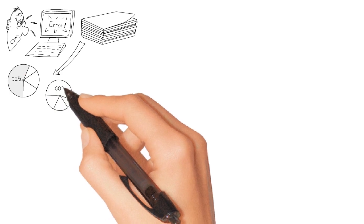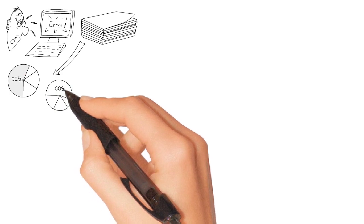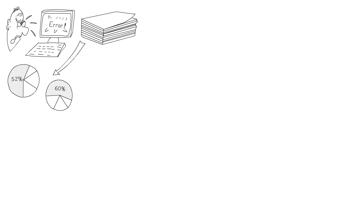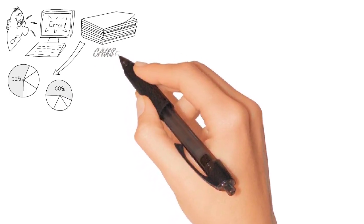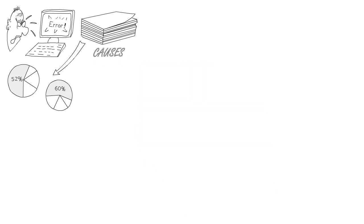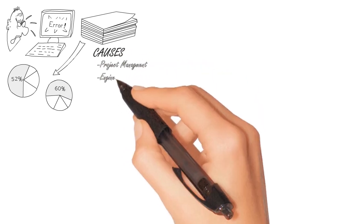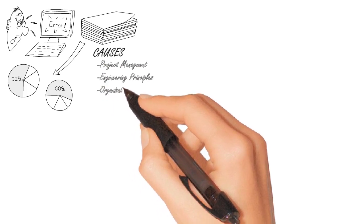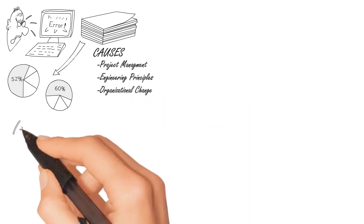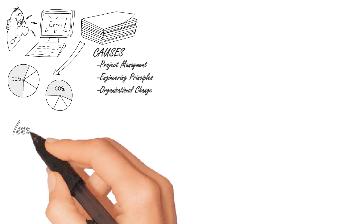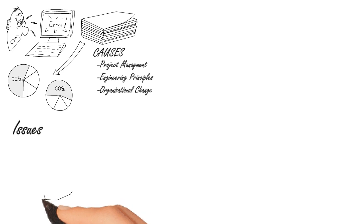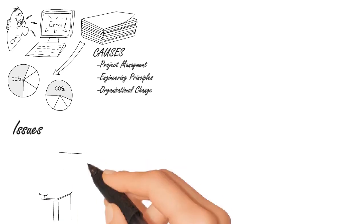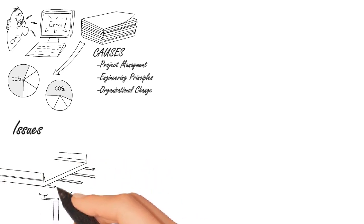But why? Multiple causes have been cited in the literature. They are primarily related to project management, engineering principles, and organizational change. Specific issues that have seemed to be recurring themes are leadership commitment and support, setting and managing expectations, failure to manage organizational change, and not involving stakeholders.